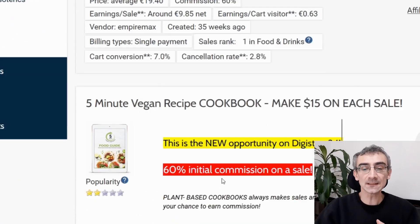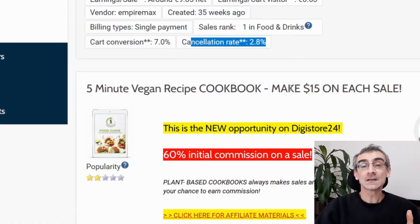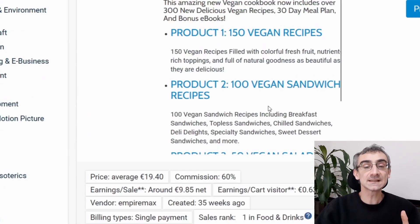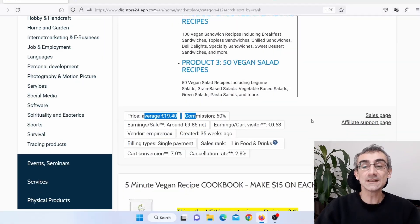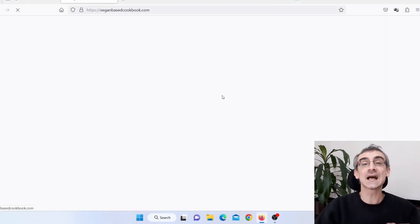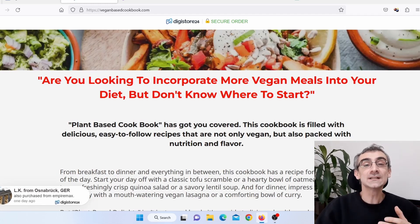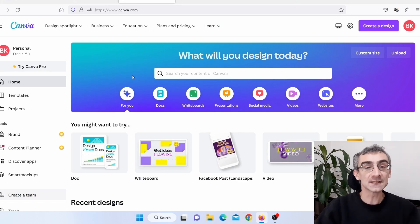Here you can see the cancellation rate is only 2.8%, which is not that high, and it makes sense because this is not an expensive product. So what I need to do is open their sales page, because I'm going to need their sales page. Then I need to go on Canva and create the affiliate website.